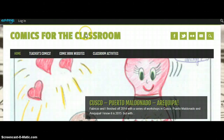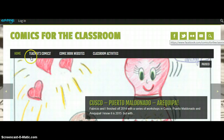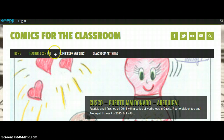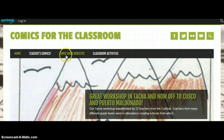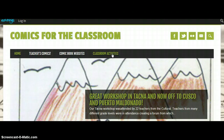It has a link directly to our blog and it's connected to our Facebook again. Here we have, basically, teachers comics, comic book websites, and classroom activities. I am going to start with the teachers comics. Let's click it.